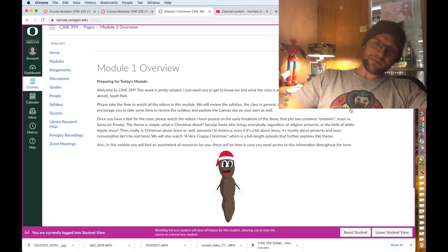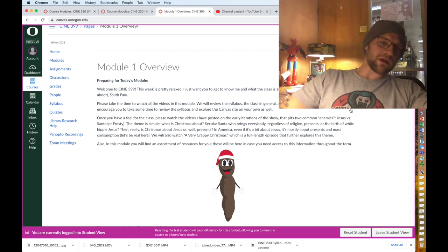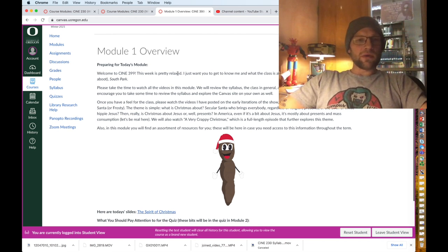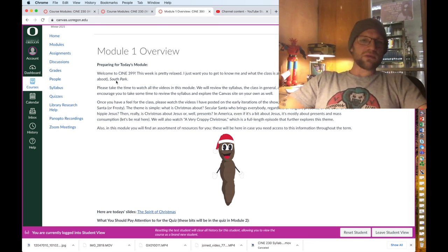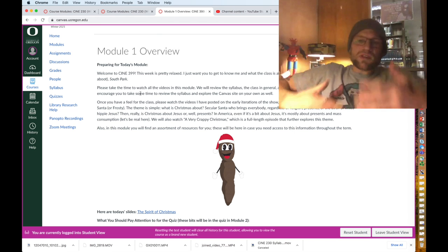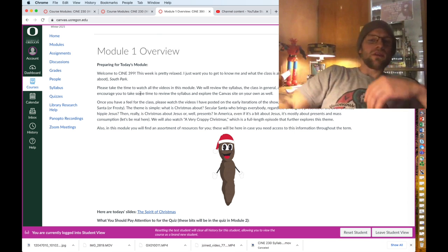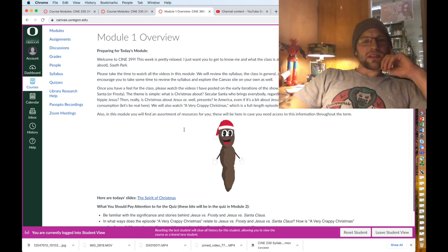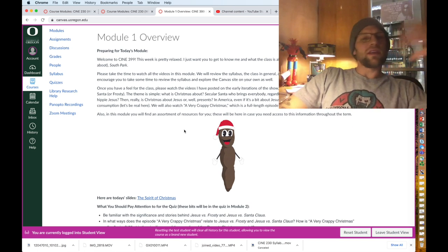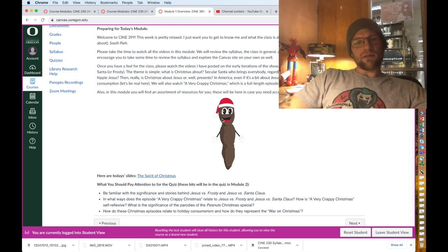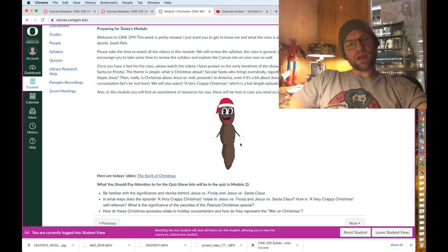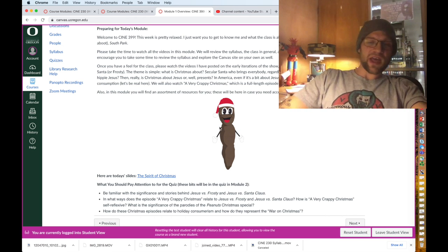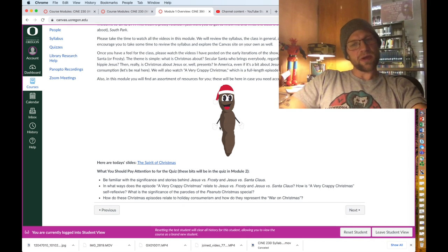Module one overview. Every module has an overview. It will be preparing for today's module, what kind of what you need to do. I'm trying to get you pumped up, you're feeling good, basically give you a description of what we're doing in the module. I'll have a little picture, just a little visual breakup. For this first class of ours is a Christmas poo, how fitting.